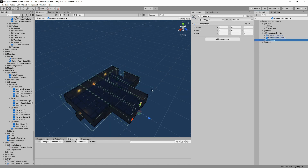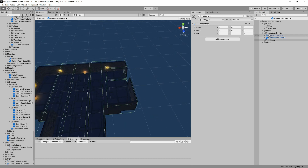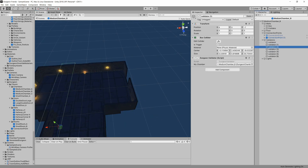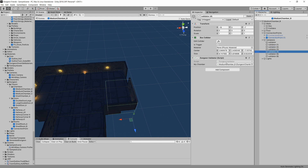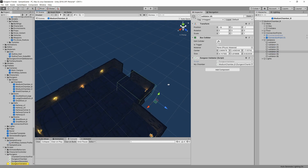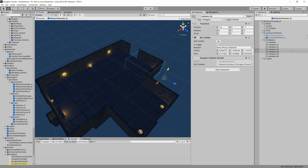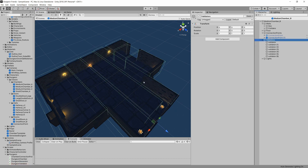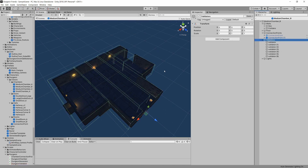Validators are kind of interesting. I have a collection of objects called dungeon validators that have a script which just listens for collisions within all their colliders. So if a new dungeon piece spawns and intersects with this, we'll know it's an invalid piece.